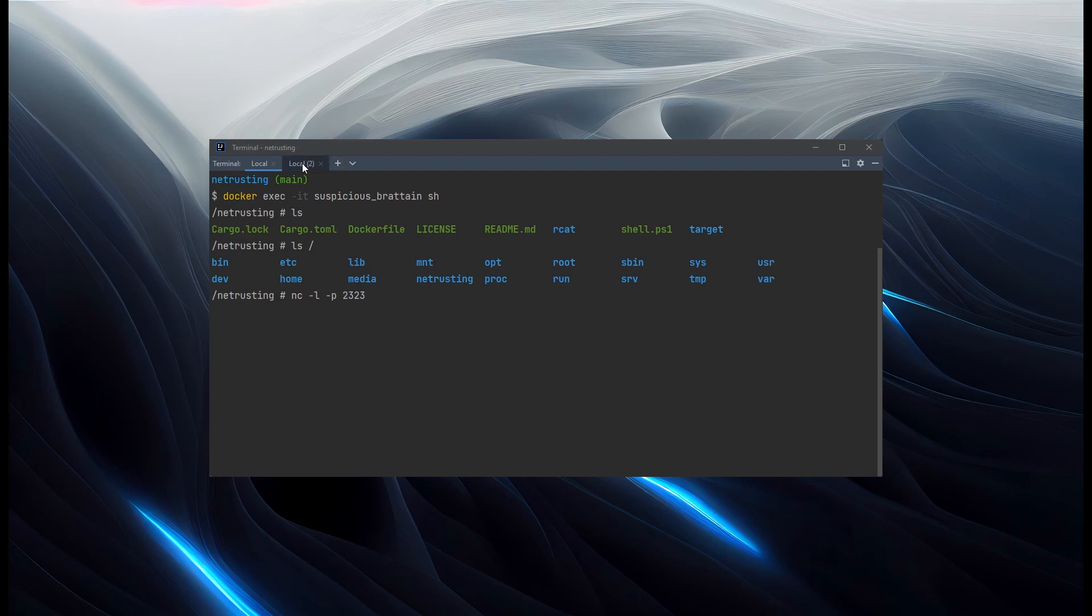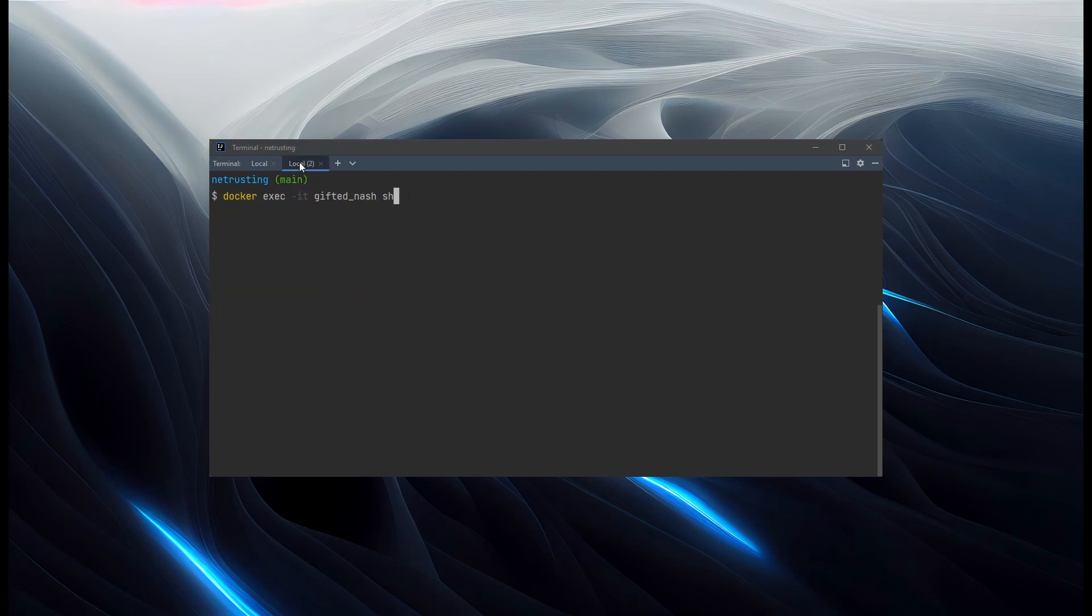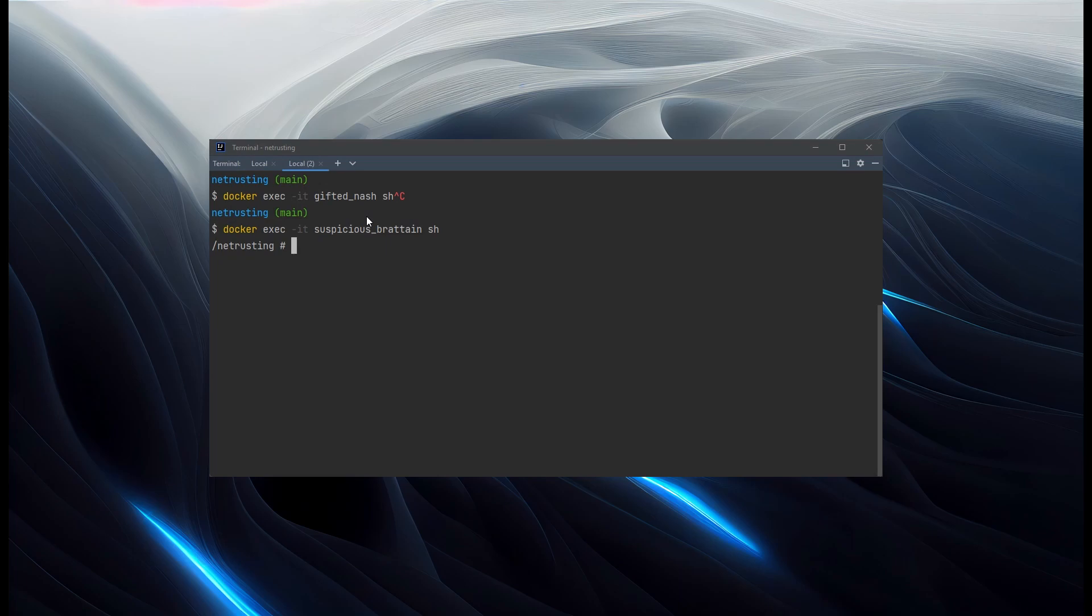Now if we switch over to another shell, and we'll just take this command with us. We can run exec into that shell again. So we've got a second shell inside the same container. And we'll run Netcat. But this time we'll do localhost, 2323.